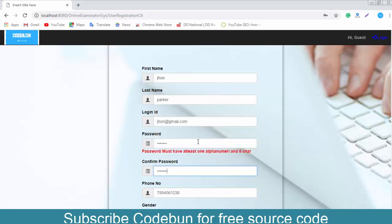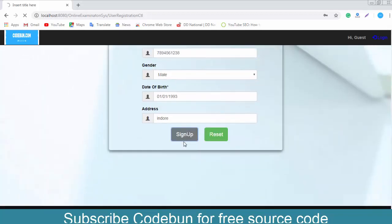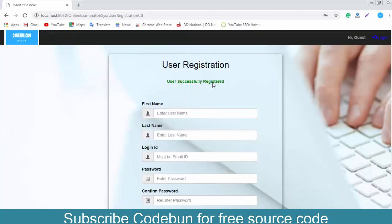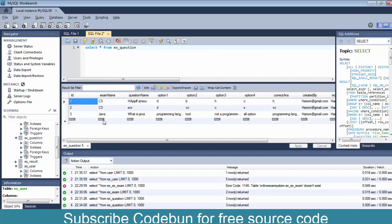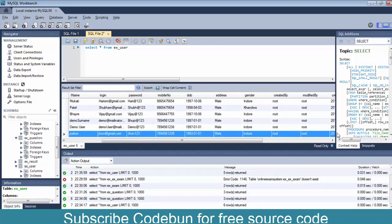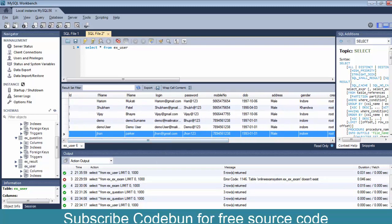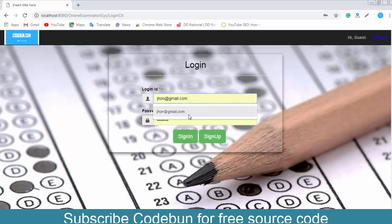Entering the password as john123. Also fill in the mobile number, select gender, date of birth, and enter the address. Click sign up. The entries are stored. Now login with this user — username john@gmail.com and password john123.